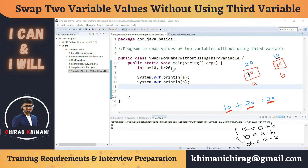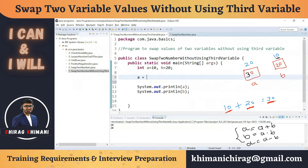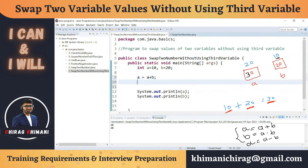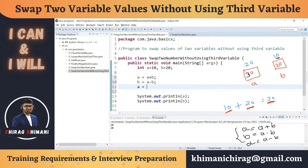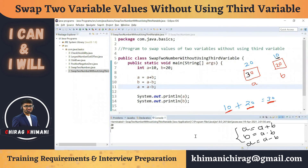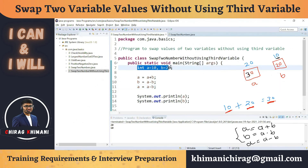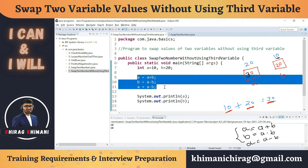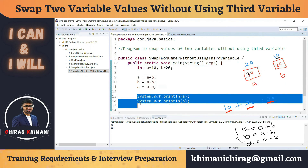Let me write these three statements into the program: first, a equals a plus b; second, b equals a minus b; third, a equals a minus b. Running this program, we get the output 20 and 10 — previously we had 10 and 20, and now they are swapped.